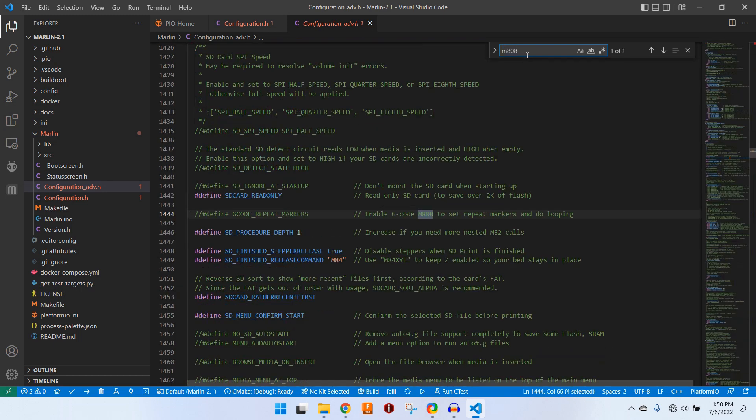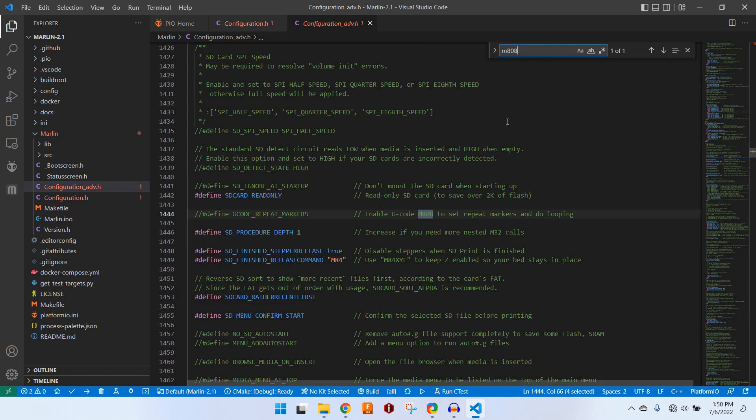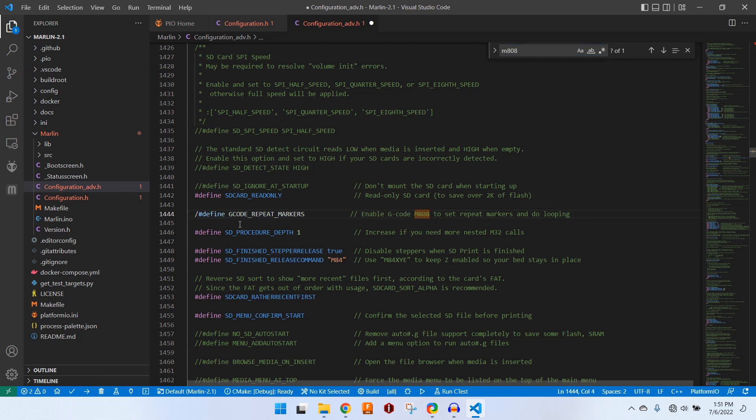This is a G code loop marker that was added shortly after the Creality CR 30 was released as far as I understand. And this is a unique way to be able to print one model over and over again while you're using one G code file without the need to copy paste the entirety of the code.